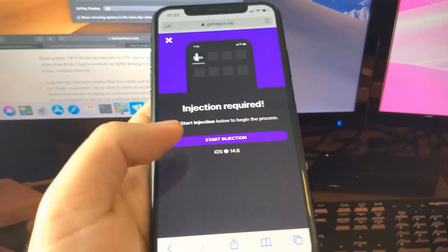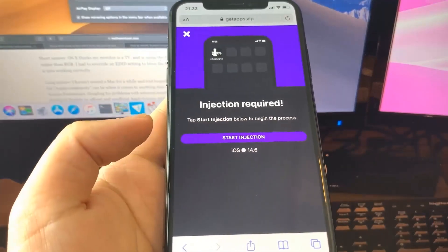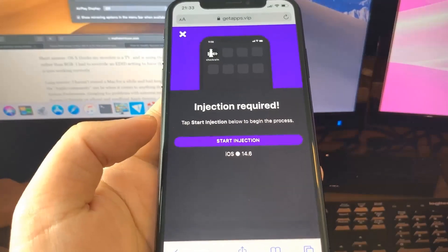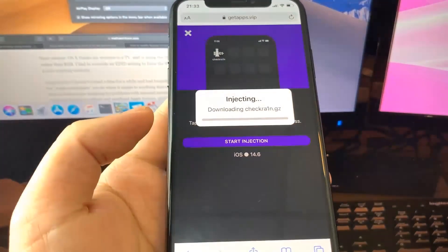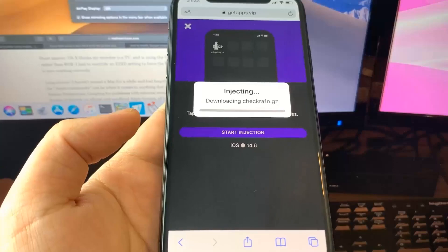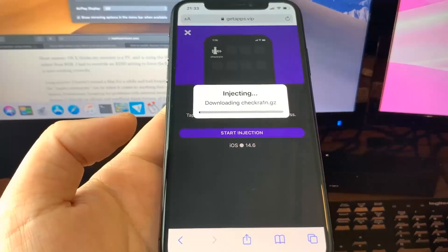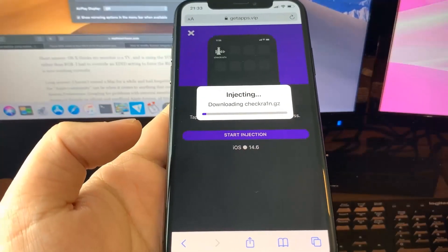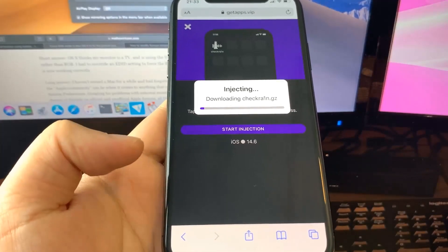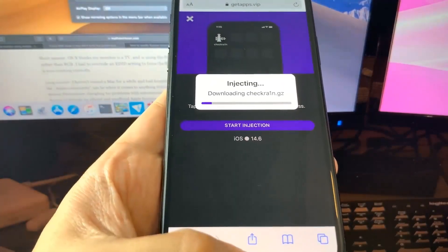You press start injection, it will load like a progress bar and you wait until that reaches the end, and then the jailbreak should be completed. It's pretty cool. I can't believe it actually works, but it does.